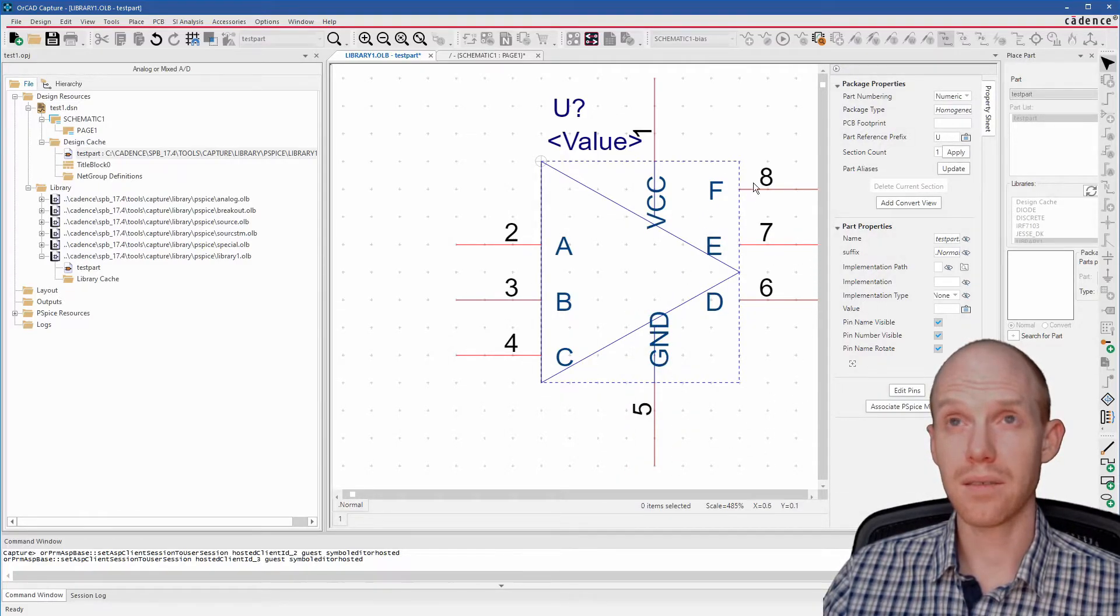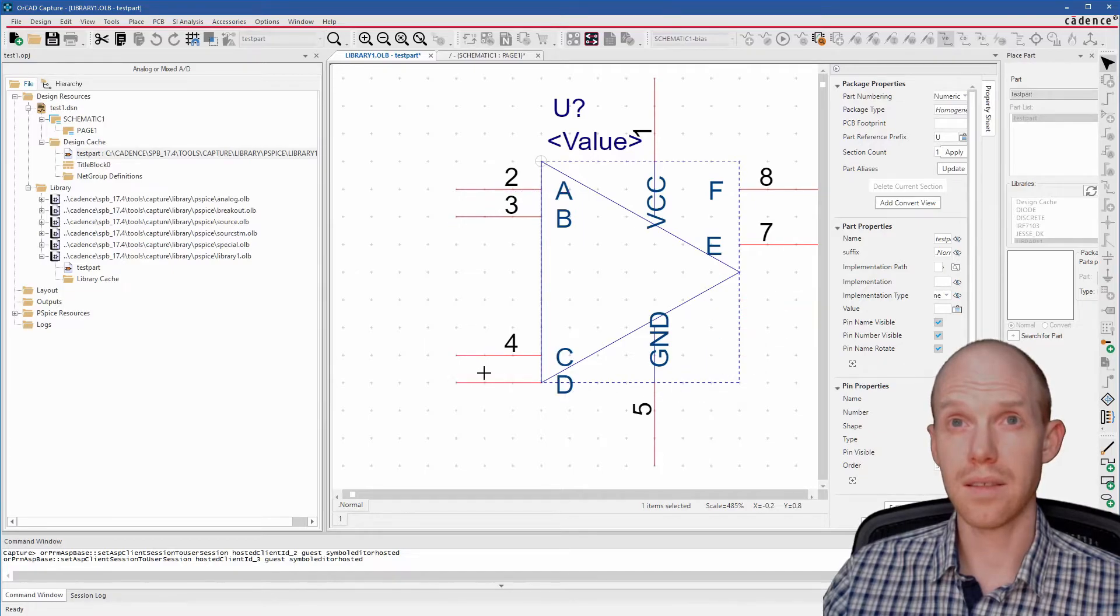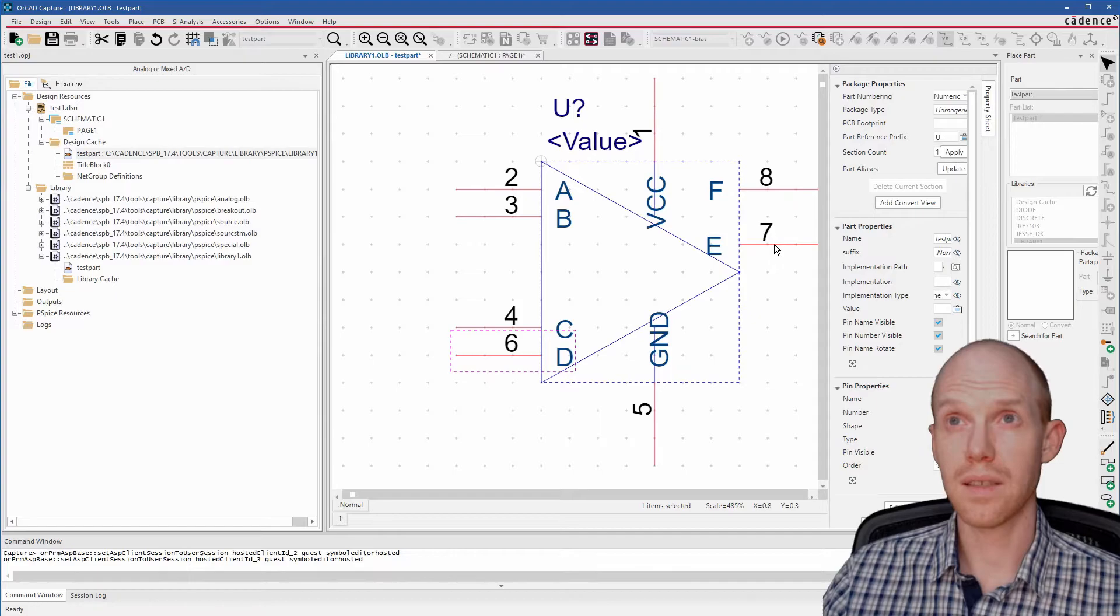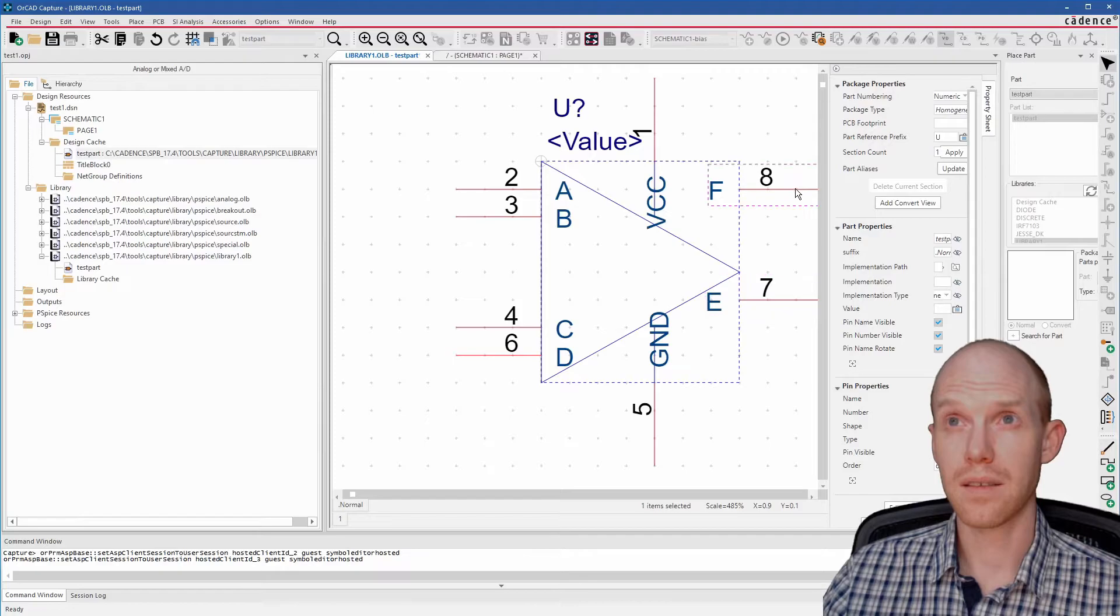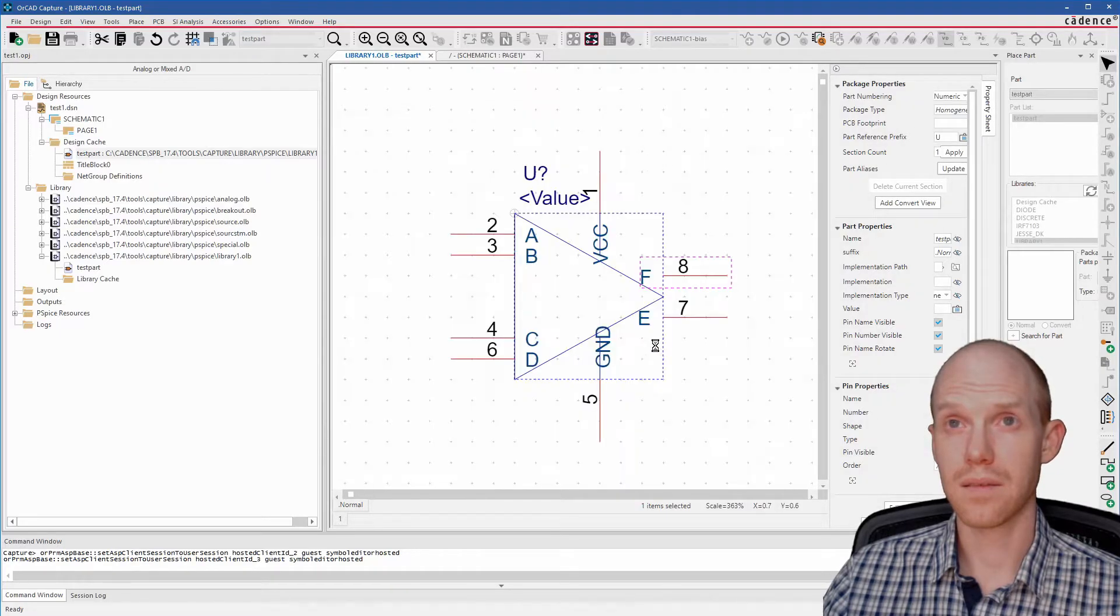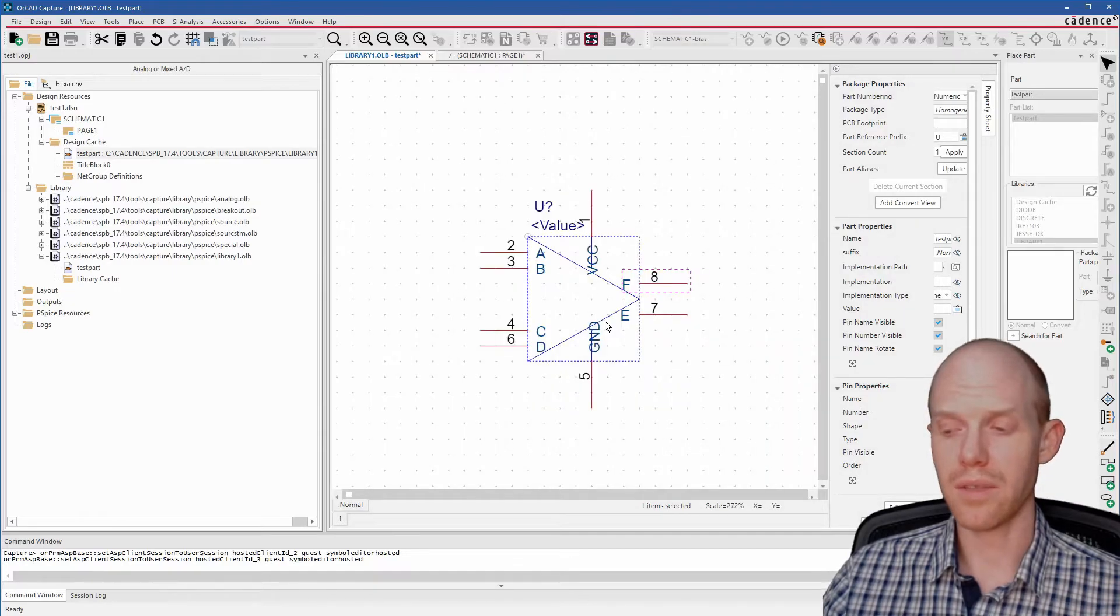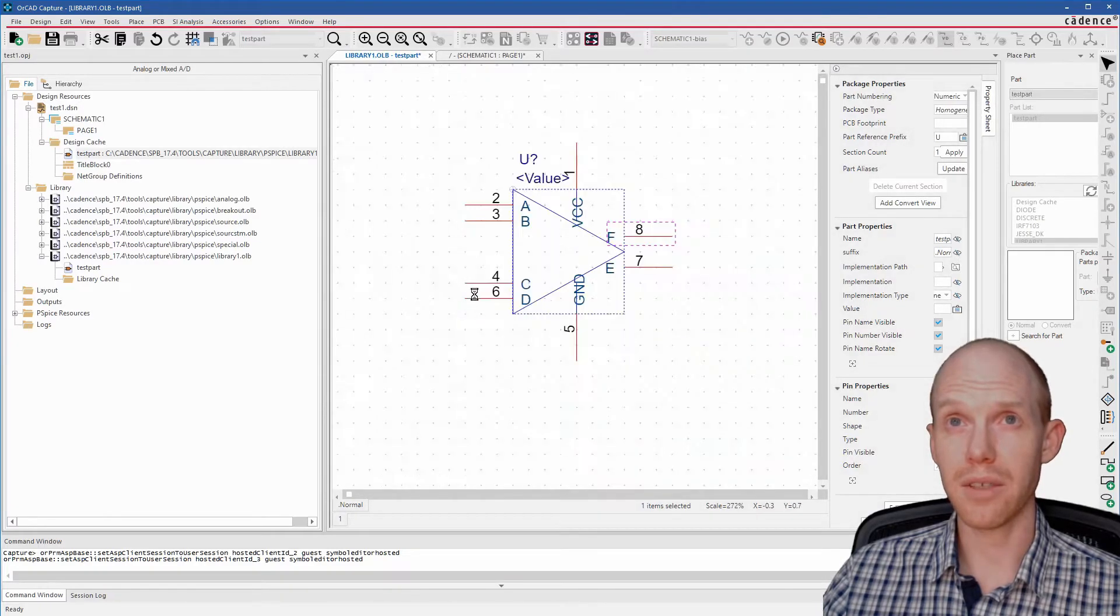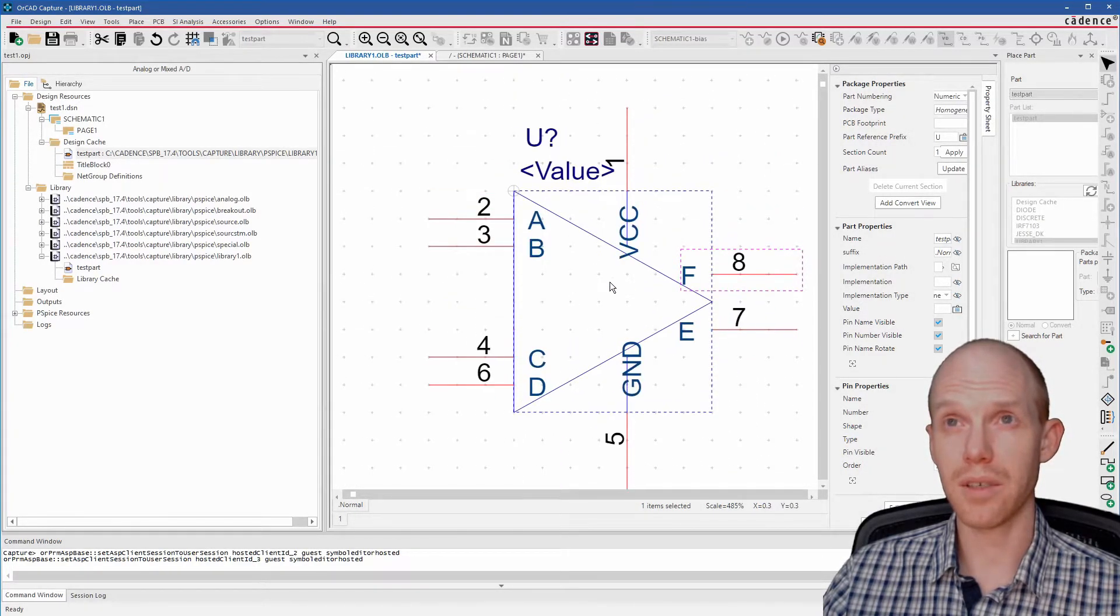We'll escape to get rid of that tool, and we'll move these power pins down like this. Now we'll say that these guys here are the inputs, and these guys are the outputs. Control Z.